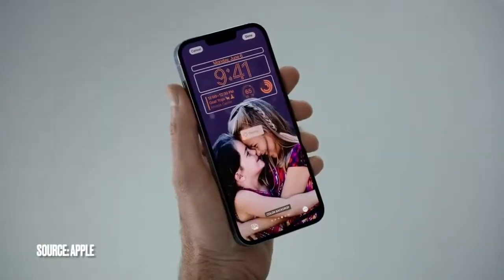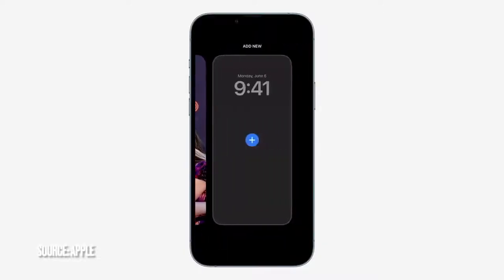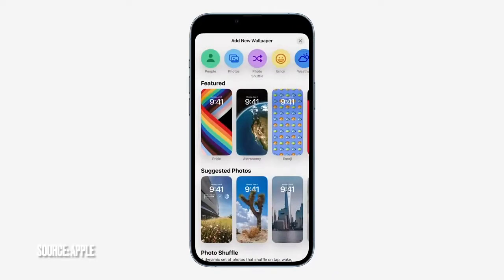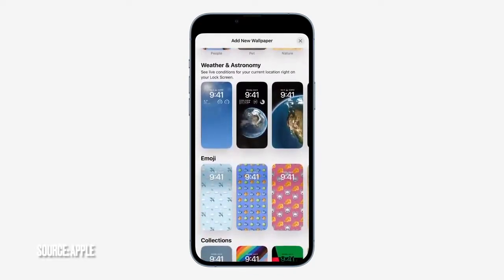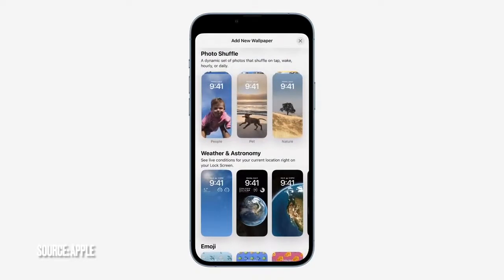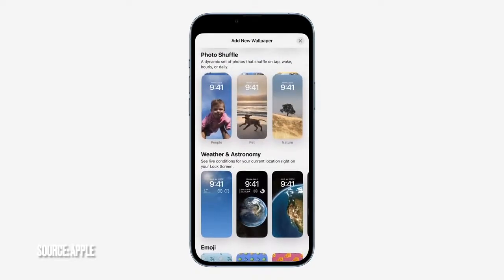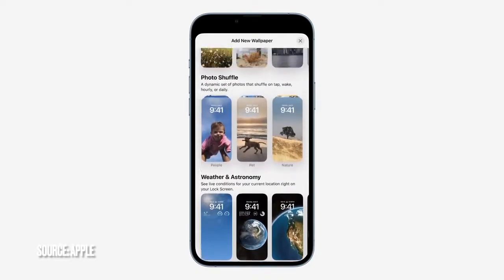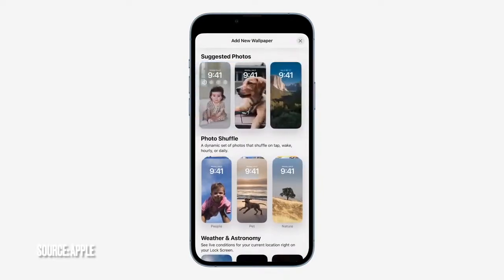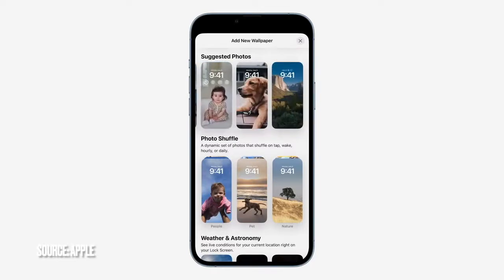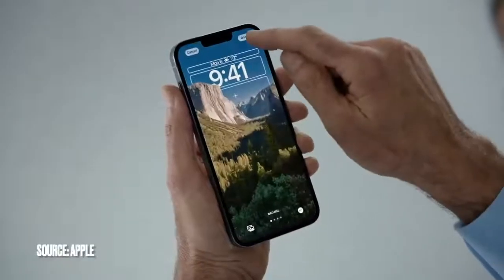What's even better is I'm not limited to just one — let's create another. I can bring up our brand new wallpaper gallery, which showcases a bunch of options for inspiration, and there are plenty to choose from. So much room for personalization, with millions of combinations. With Photo Shuffle, I can choose a set of photos to shuffle throughout the day. We also have suggested photos, intelligently curated for my personal library, like the best shots of family that look great on the lock screen.